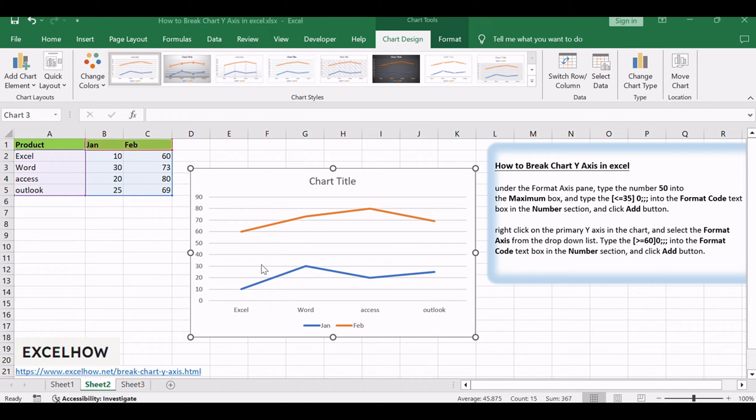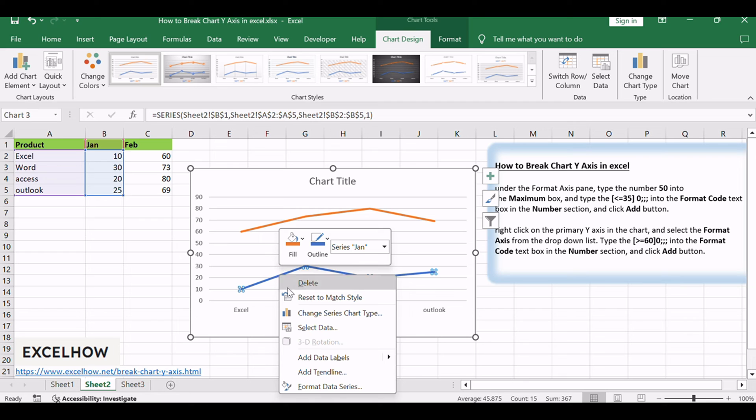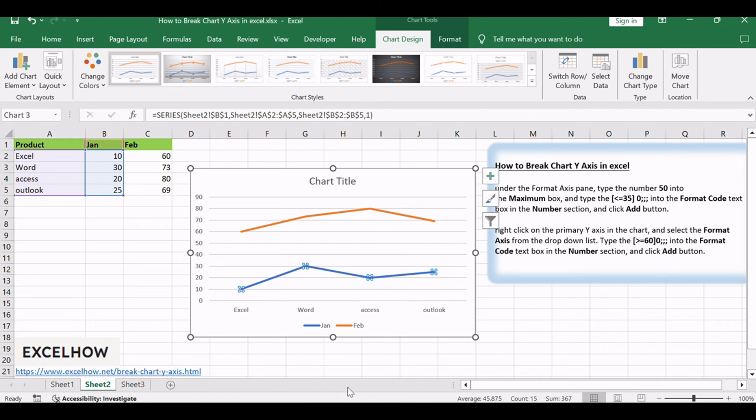Right-click Data Series at the bottom of the chart. Select the Format Data Series from the drop-down menu list.